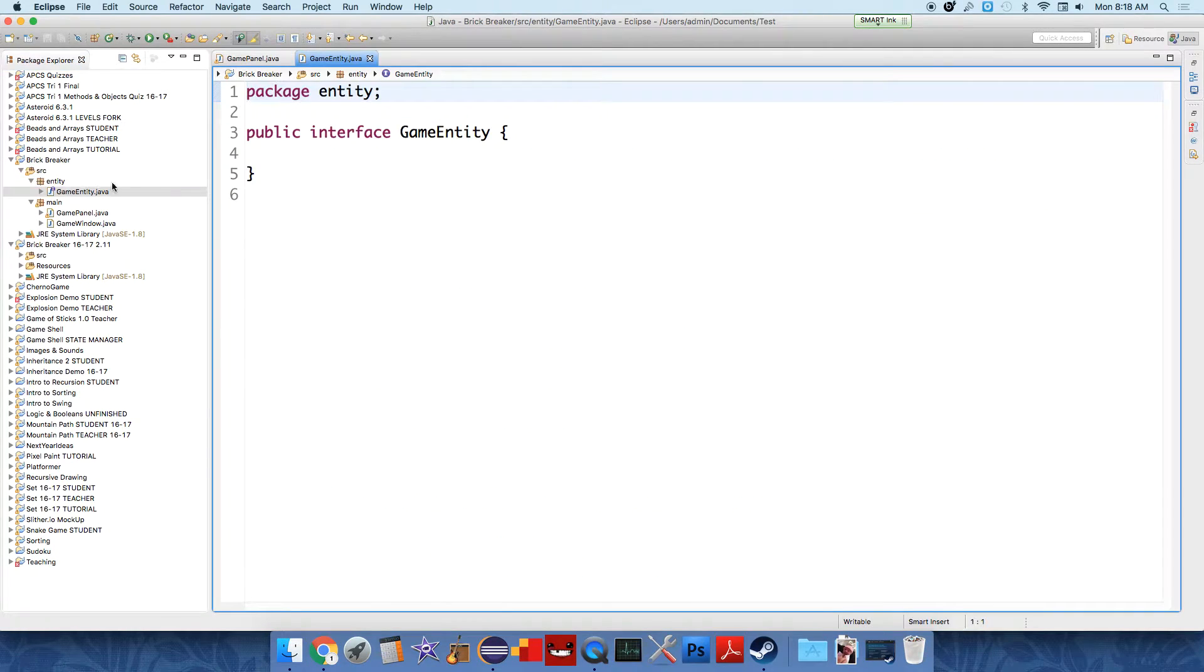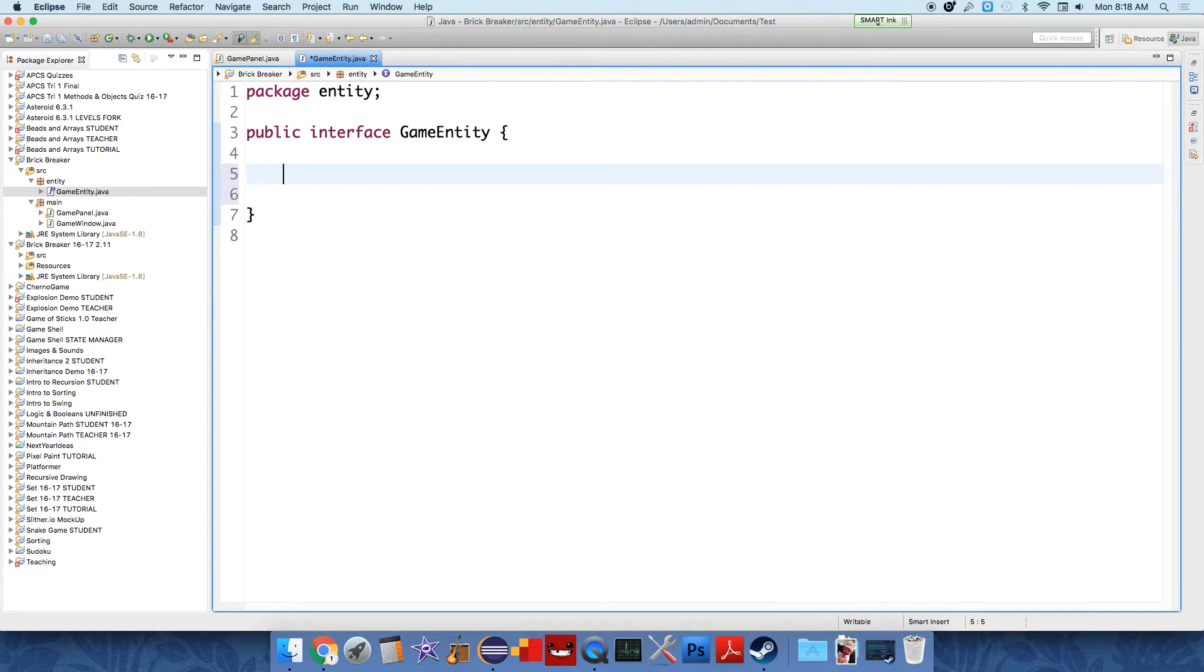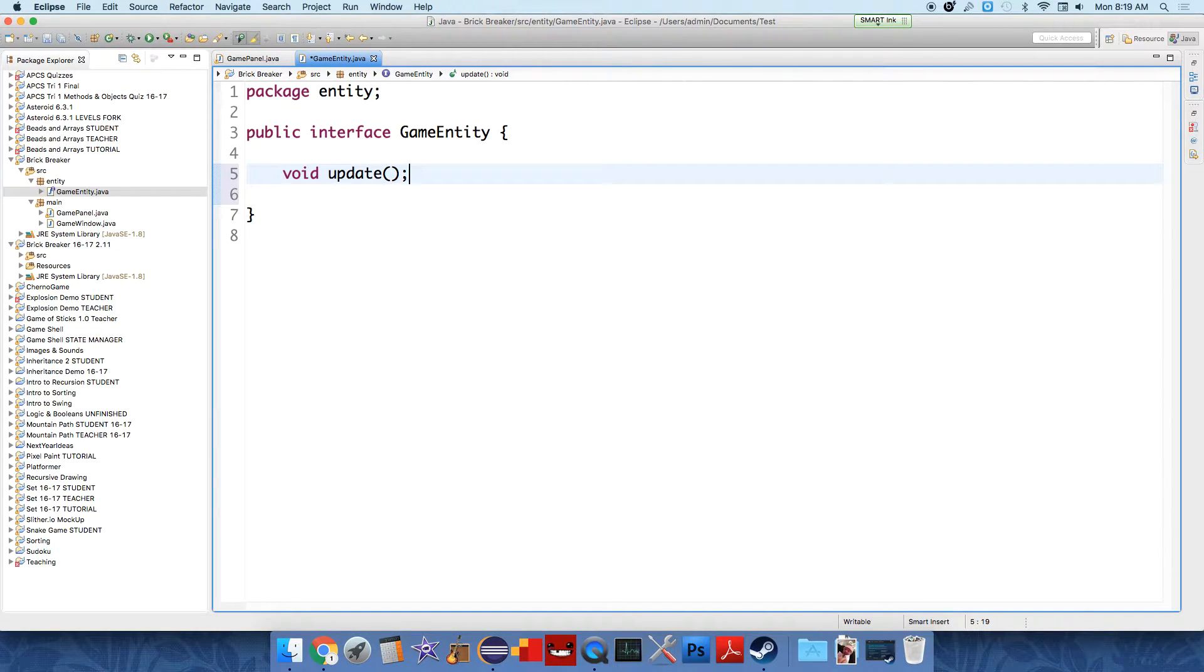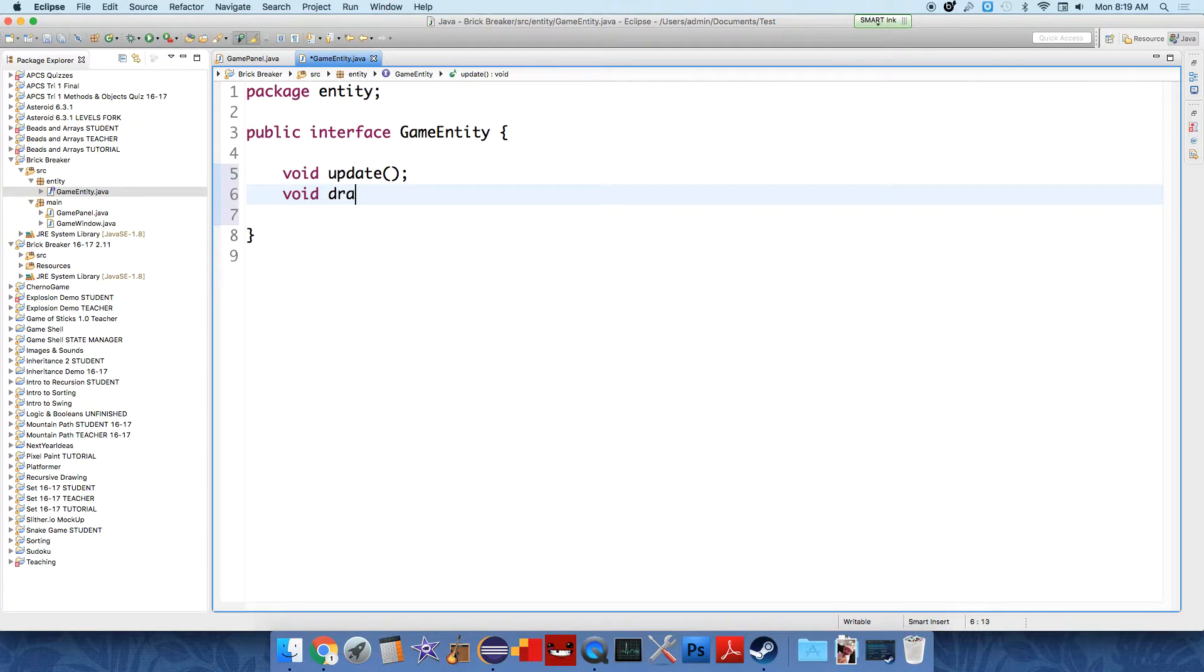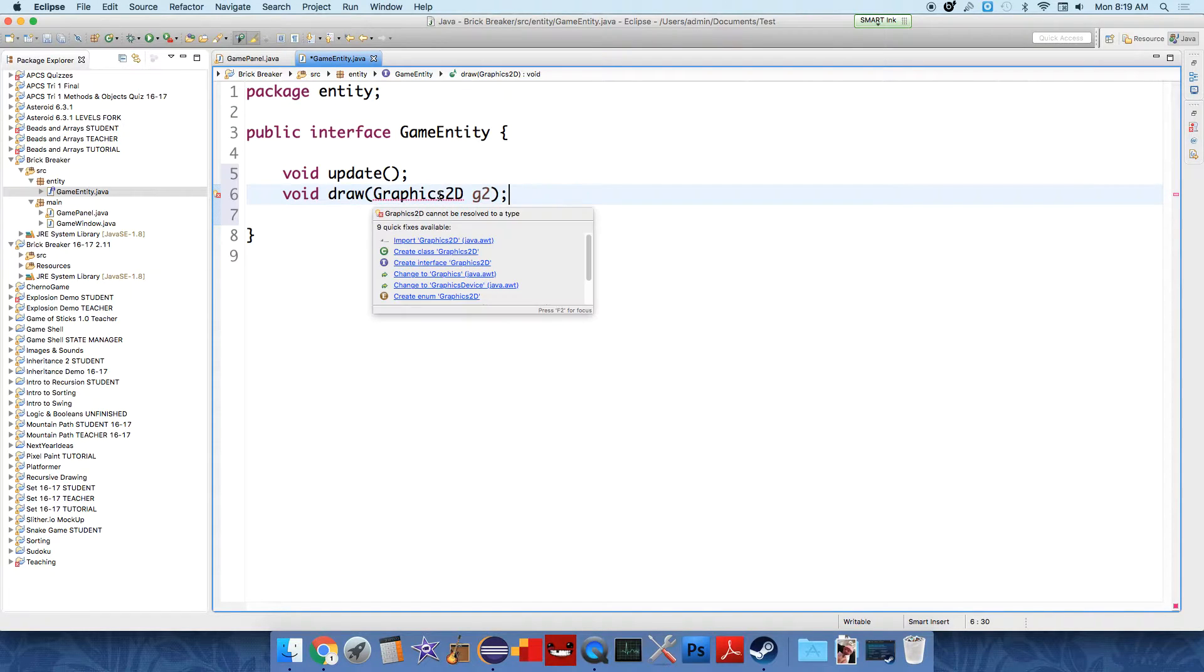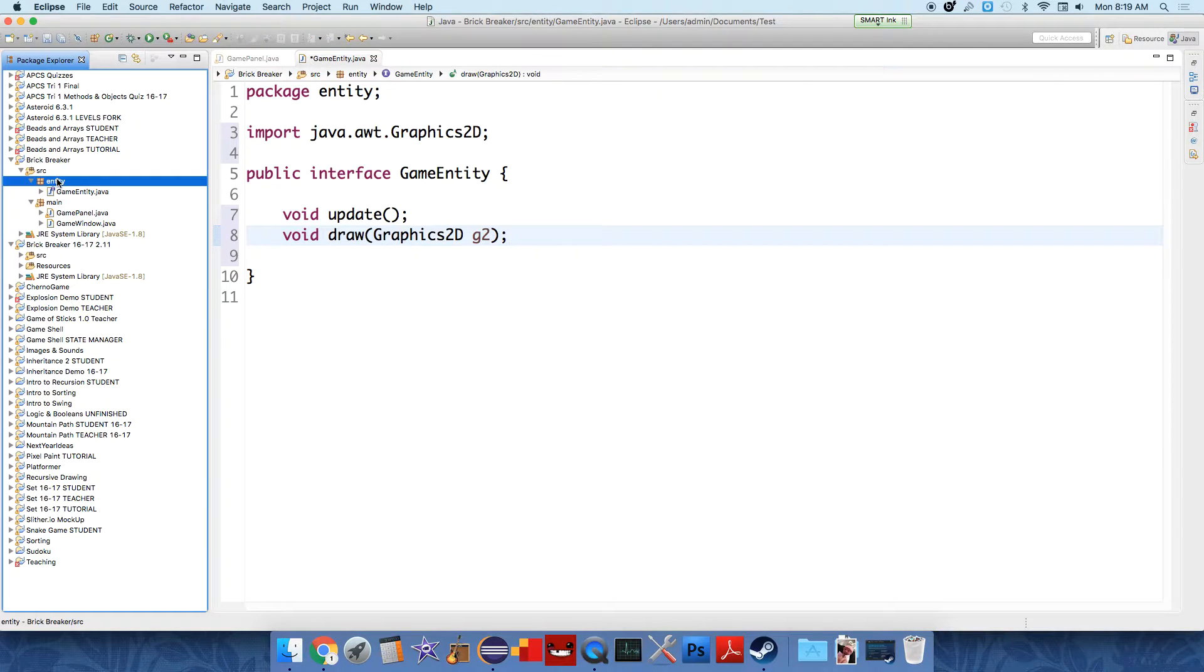And it'll really only have two methods at the beginning. What you can think of this as is just a list of methods that all the entities in our game are going to utilize. They need to be able to update themselves based on their position or time. So void update. Remember that all methods in an interface are public by default. And they're going to be able to draw themselves to the screen. So draw, and it's going to take in a graphics 2D tool called G2. This is the entire interface at the moment.